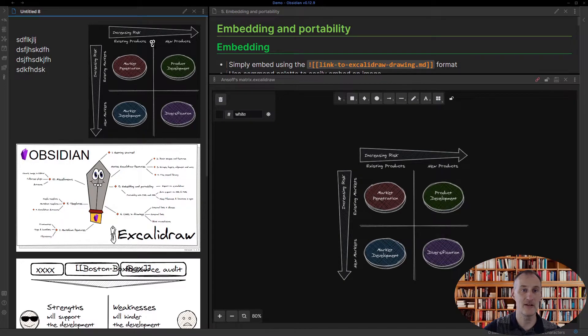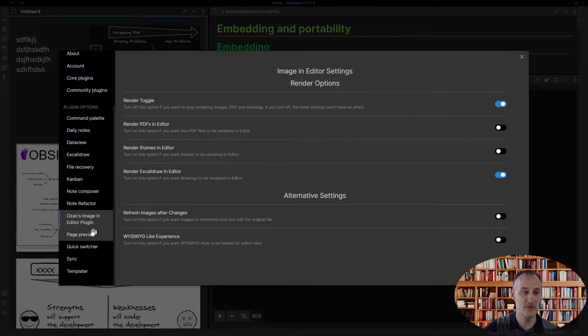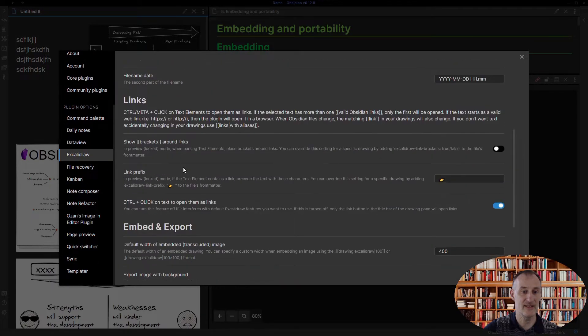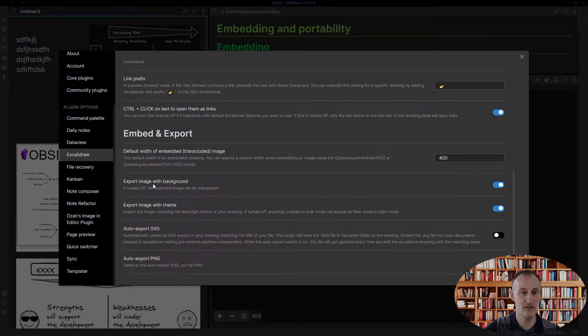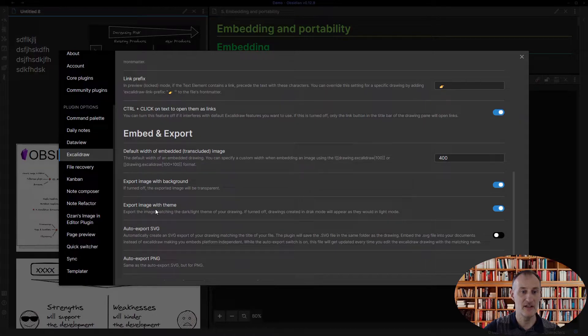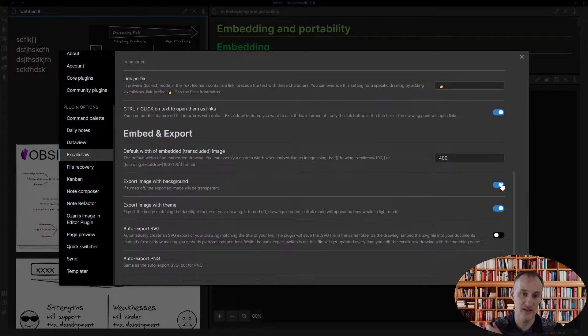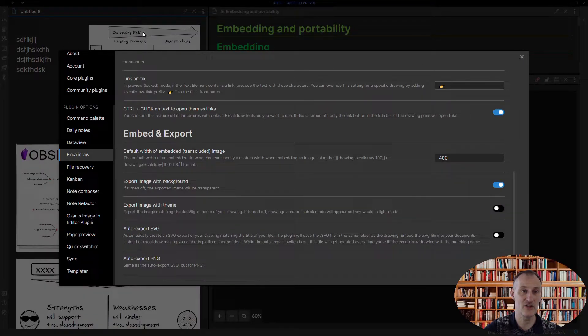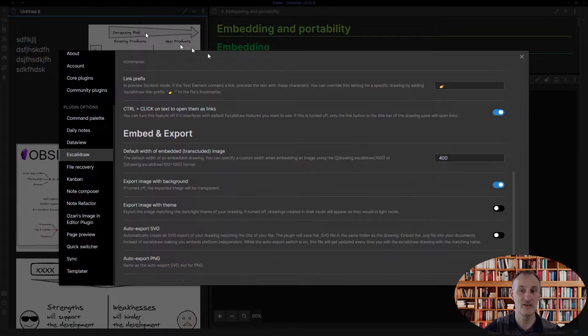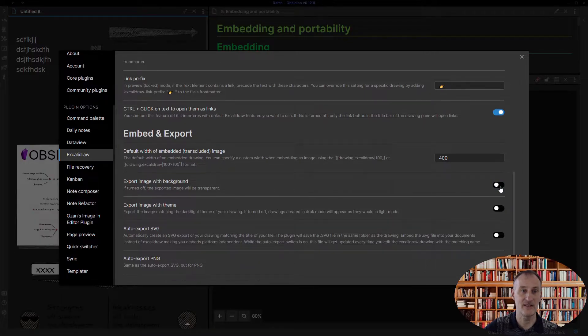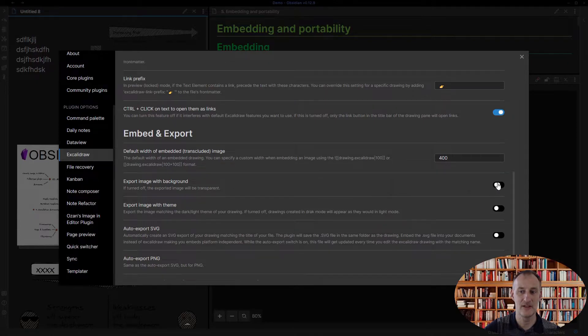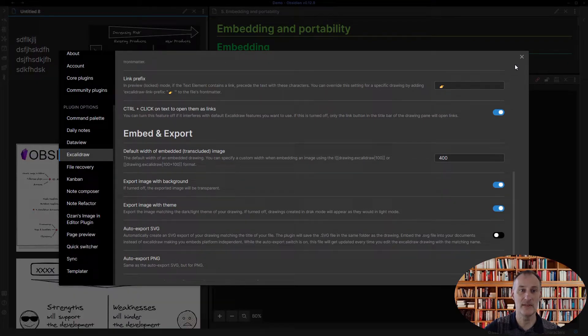You can change these settings, so if you come to the Excalidraw settings down here, you see it says export image with background and export image with theme. If the background is off then the image is always going to be transparent, and if the theme is off then the image is going to disregard the dark theme for the image. So these are some settings that you can play with in terms of how your drawing is embedded.